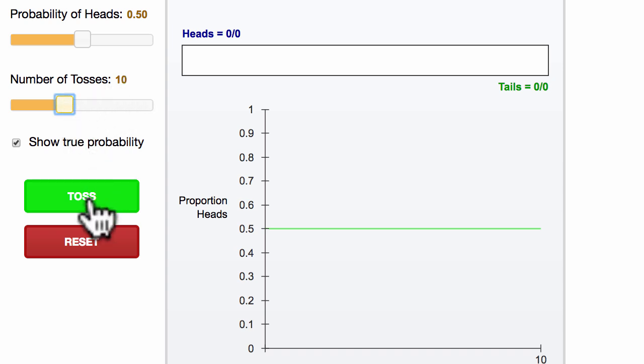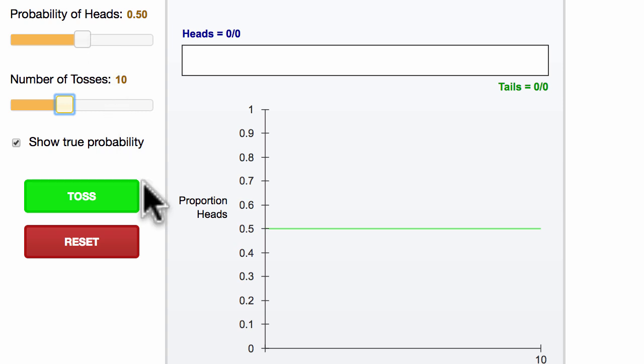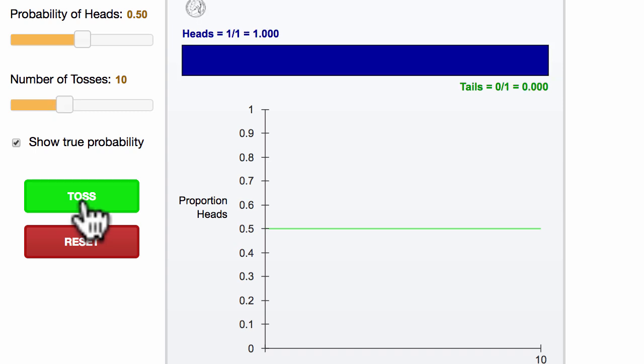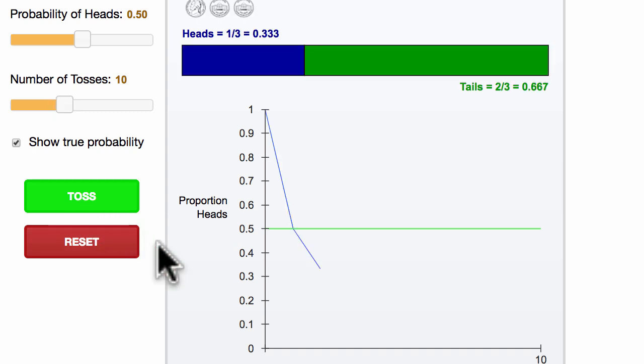So what this is going to do is take 10 simulated flips of coins with each one having a 50% chance of being heads. And then as we flip, we're going to see our total proportion that are heads. So let's just talk through this together. So starting to toss.